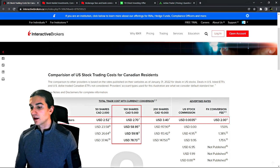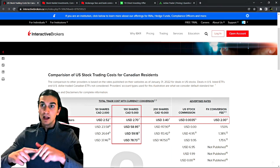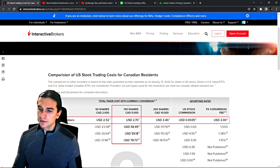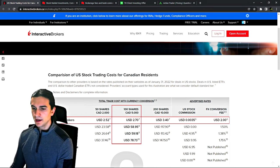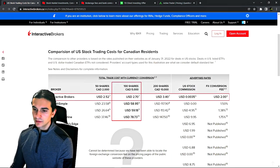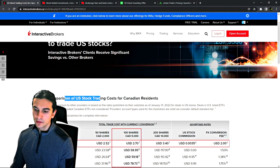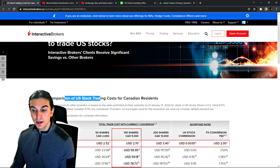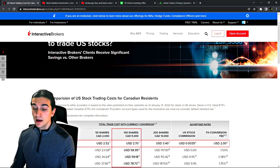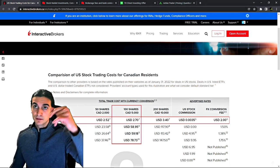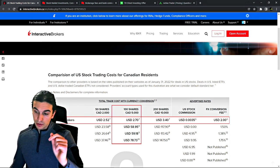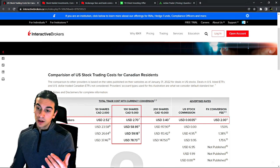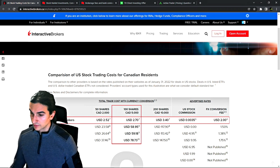If you enjoy this content, remember to leave a like and subscribe. The first thing I'd like to inform you of is that this particular page I'm on is a landing page for the comparison of US stock trading costs for Canadian residents. The first link in my description will get you to this page so you can follow along.